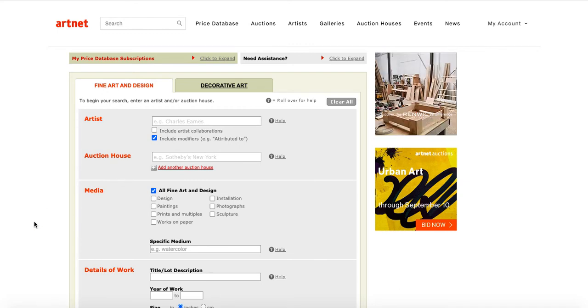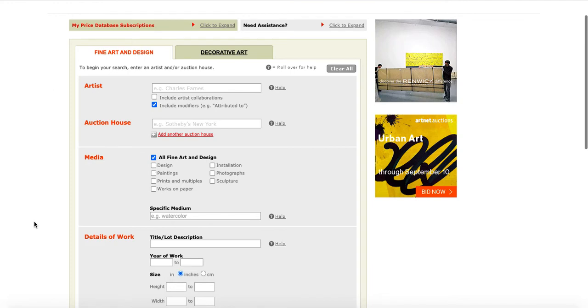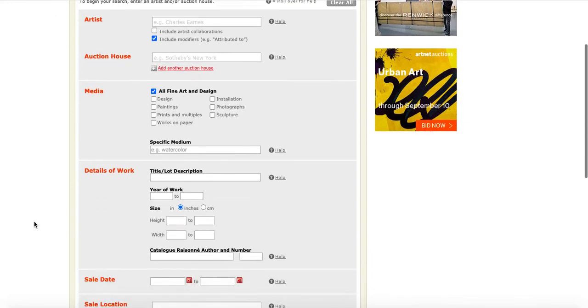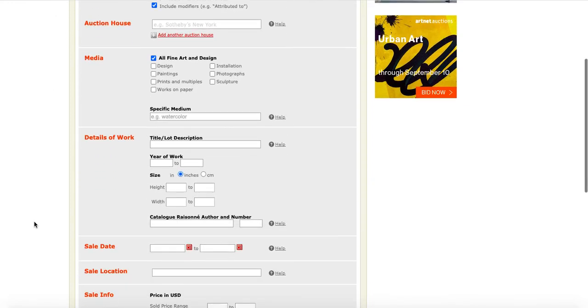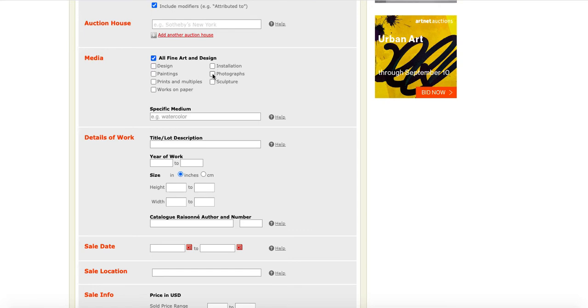Next up, you'll see that you can specify what types of art you're interested in. You can say you're interested in all fine art and design, or you can specify that you're only interested in paintings, for example, photographs, sculpture, etc.